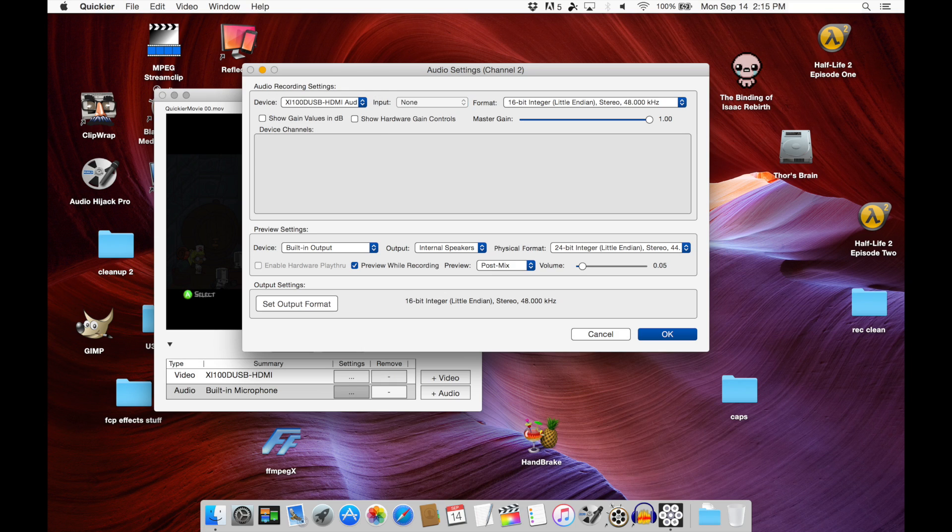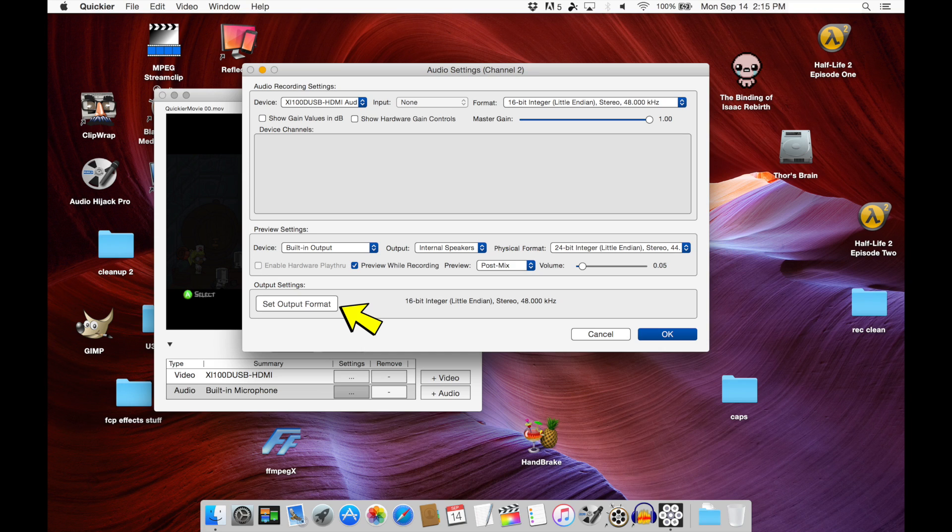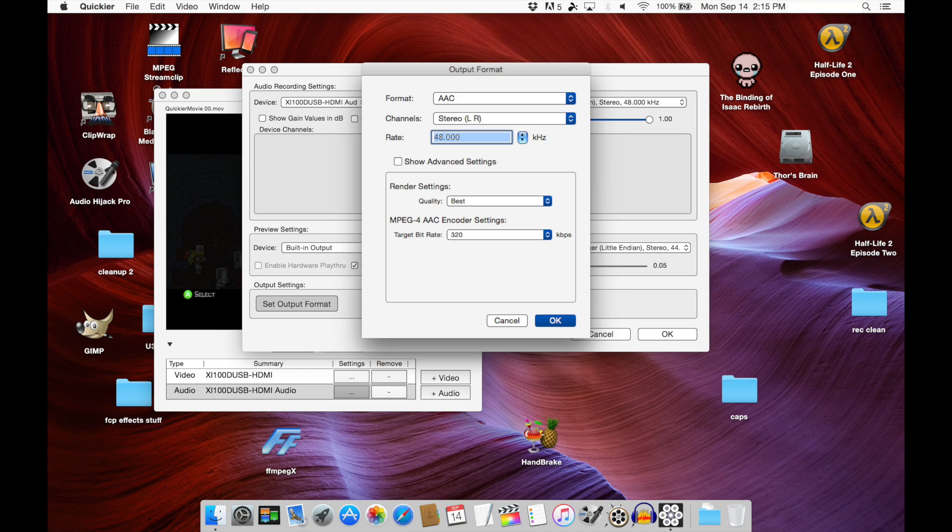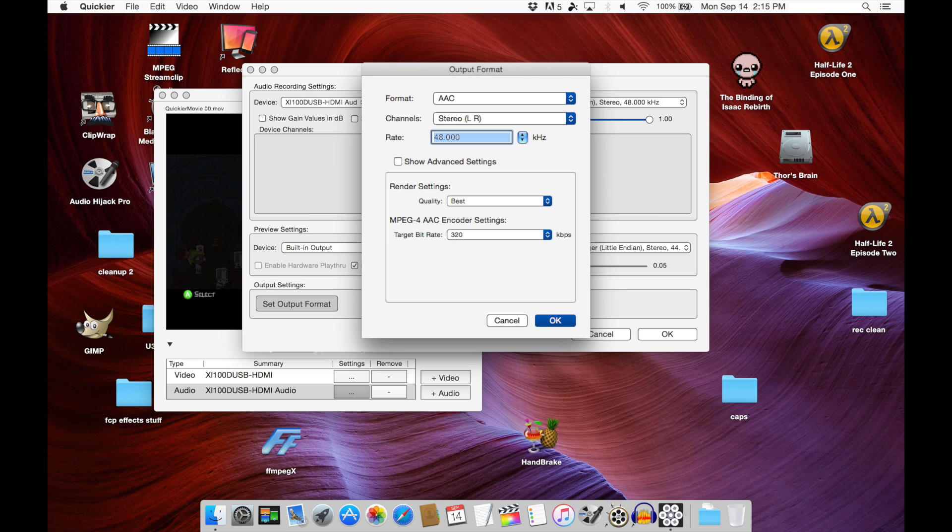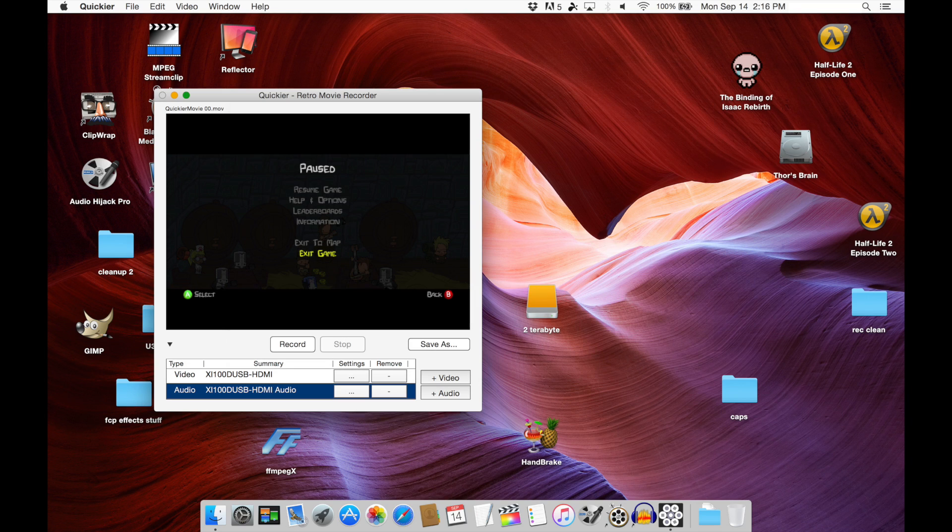Once we've done that, we're going to click on the bottom panel here where it says output settings. We'll click on set output format. Right now it's set to uncompressed audio, and we're just going to change that to the following three settings: format AAC, quality best, and target bitrate 320 kilobits per second.